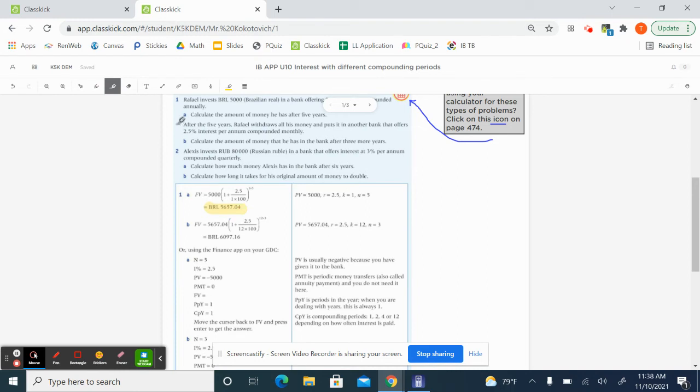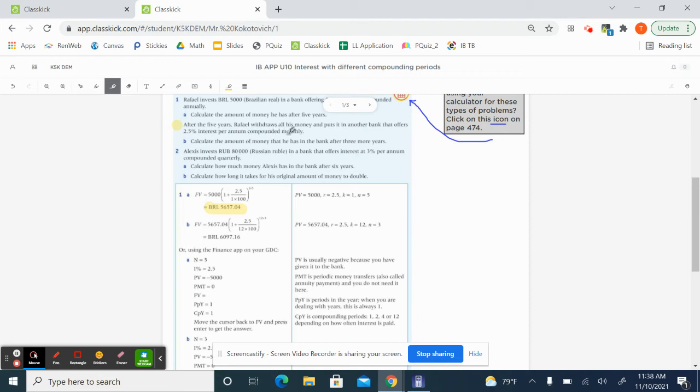Now, it goes on from here. After the five years, Rafael withdraws all of his money and puts it in another bank that offers 2.5% interest per year compounded monthly here. So calculate the amount of money that he has in the bank after three more years.